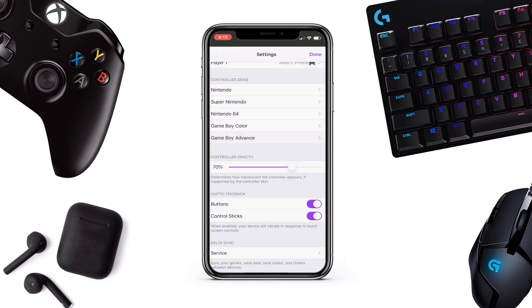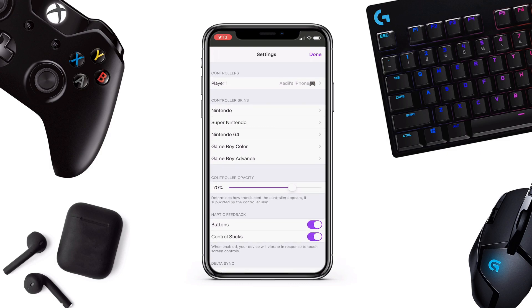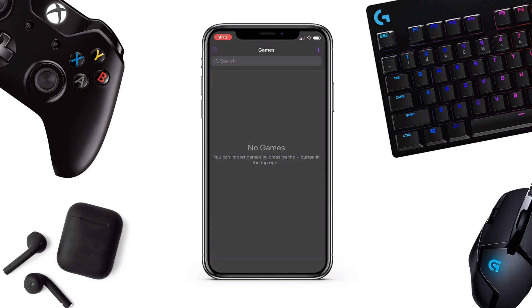You can also save your in-game data over here as well. If you want games, you need the ROM for it, so I'll show you how to install games as well.